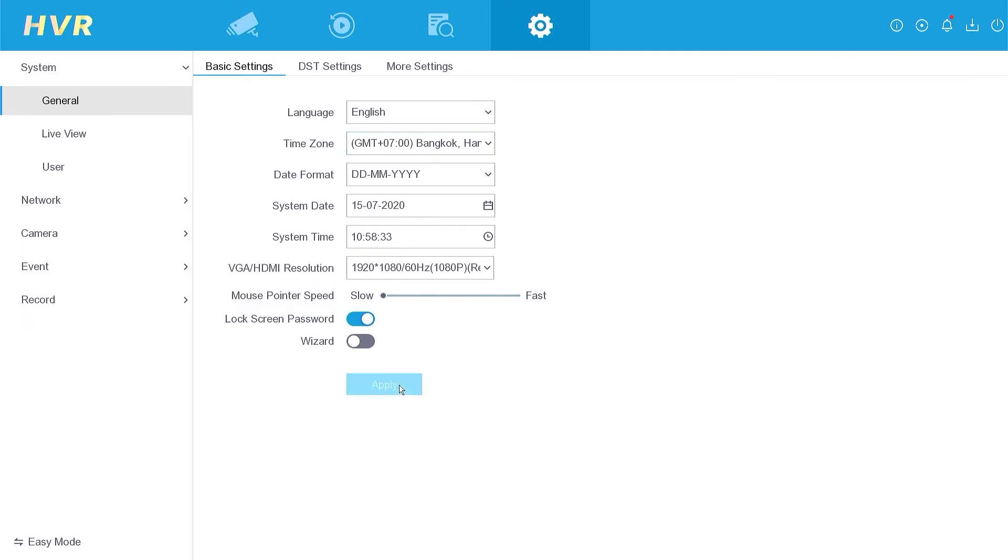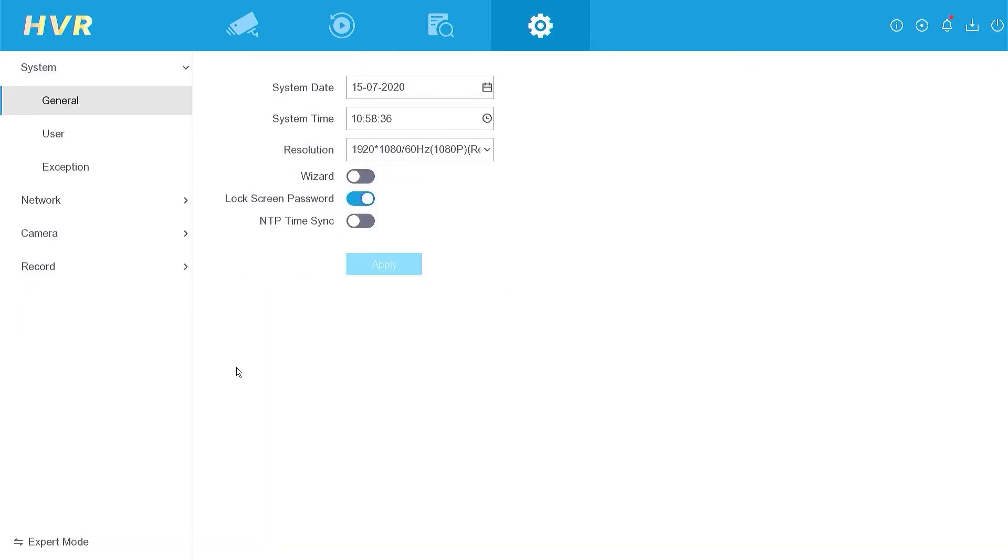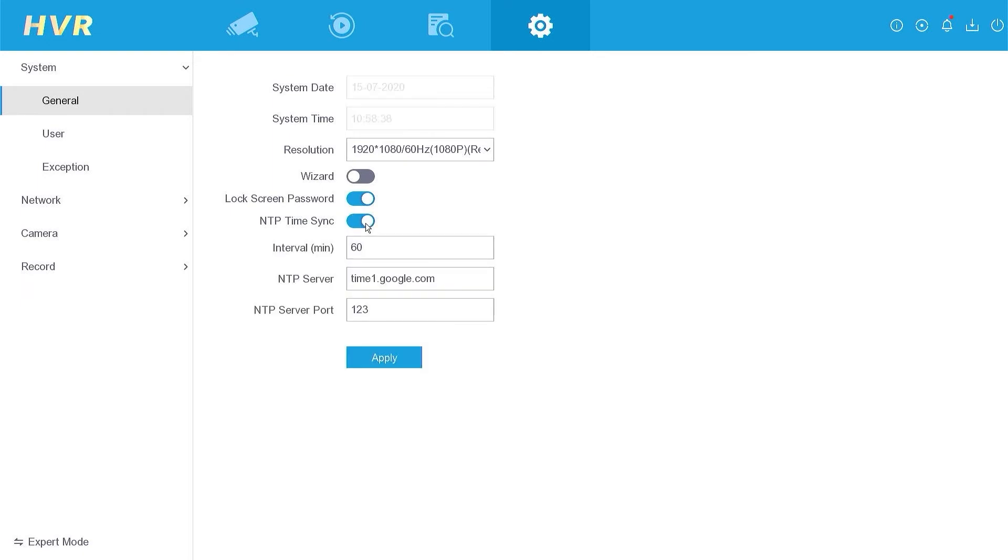To enable automatic synchronization, go to the Easy mode, locate the NTP Time Sync option and activate it. This ensures that the date and time settings are updated automatically.